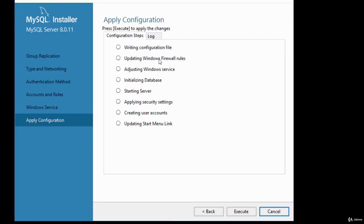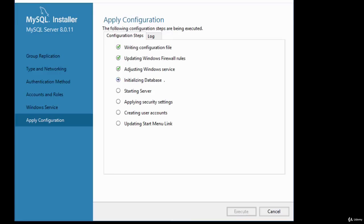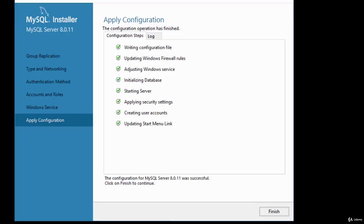Click Execute to apply all configuration changes. The installer goes through the various configuration steps. Once complete, you'll get a message saying 'The configuration for MySQL Server was successful.' Click Finish to continue.